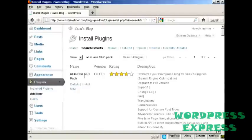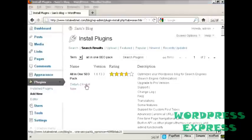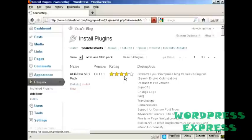And you can see this is the one that I've chosen, the All-in-One SEO Pack. I can click here to install it now. Are you sure you want to install this plugin? I'm going to click on OK.